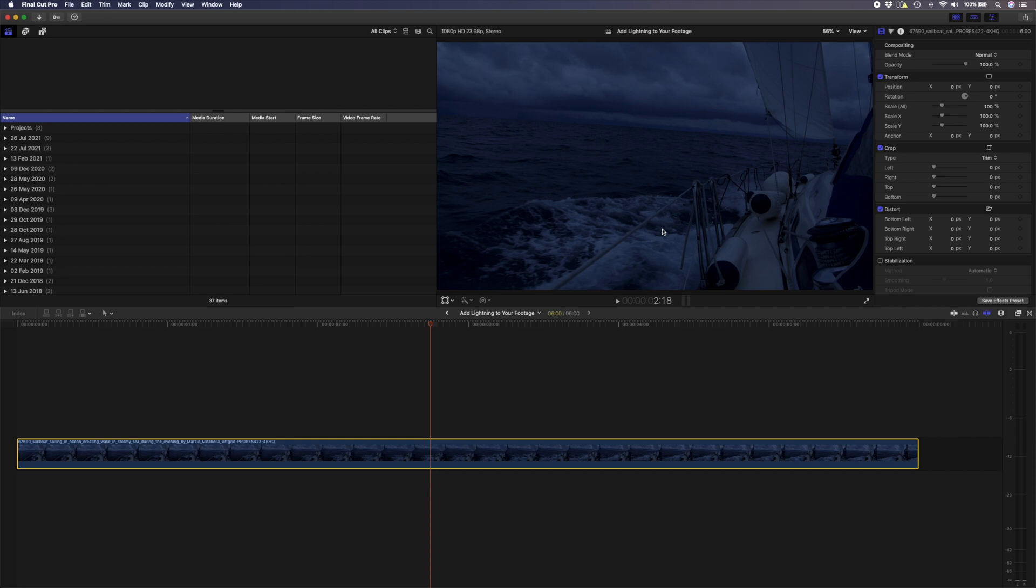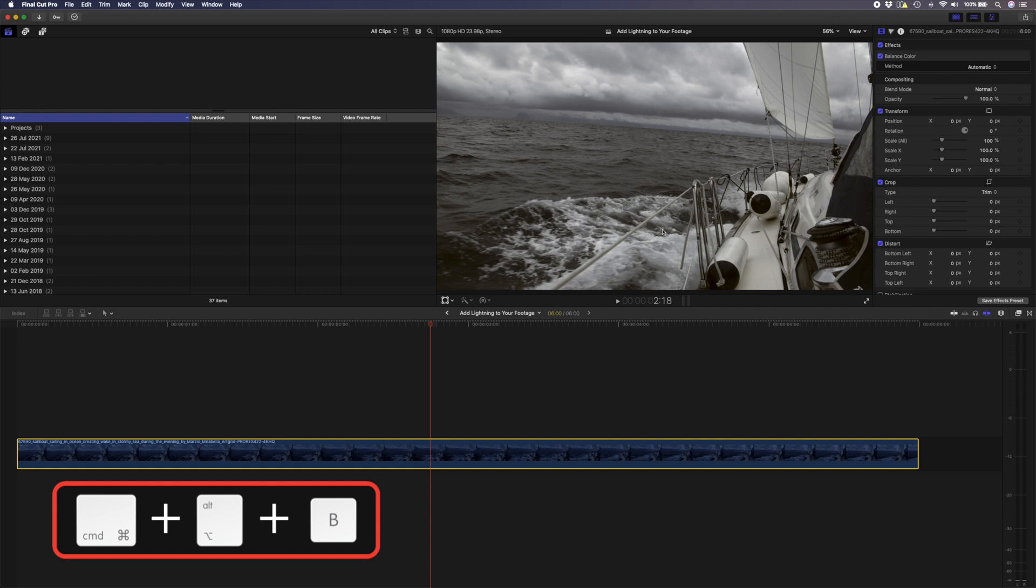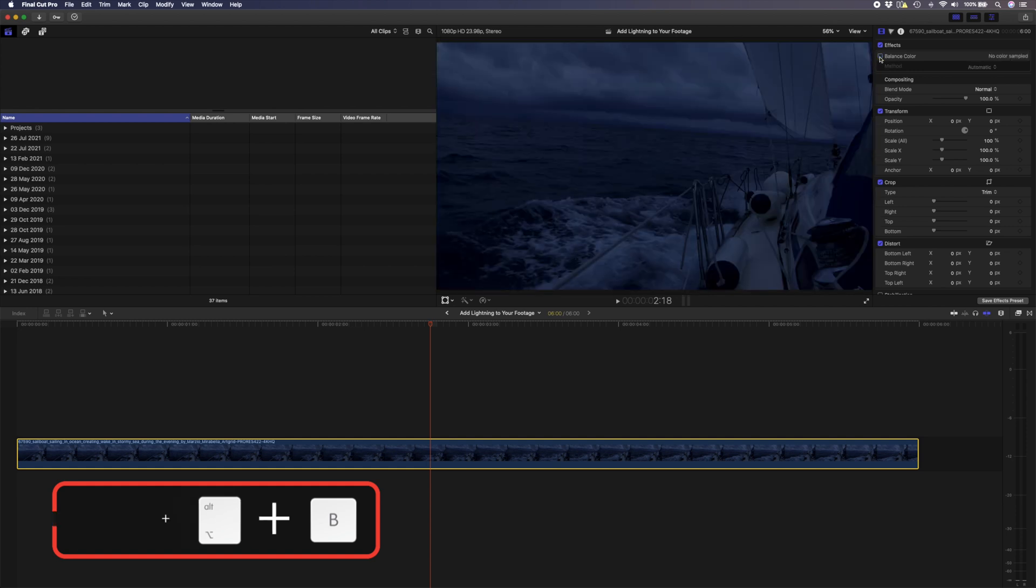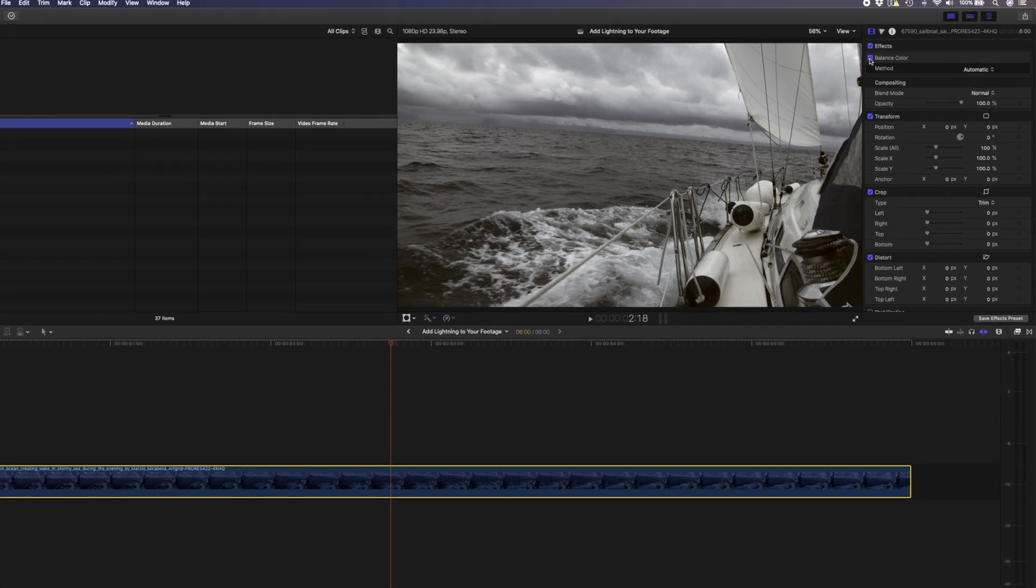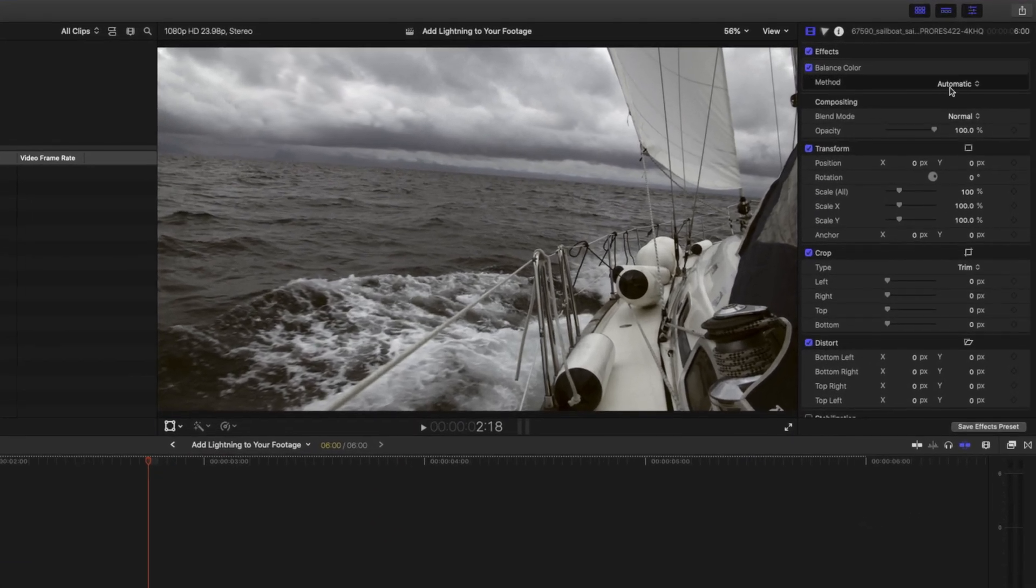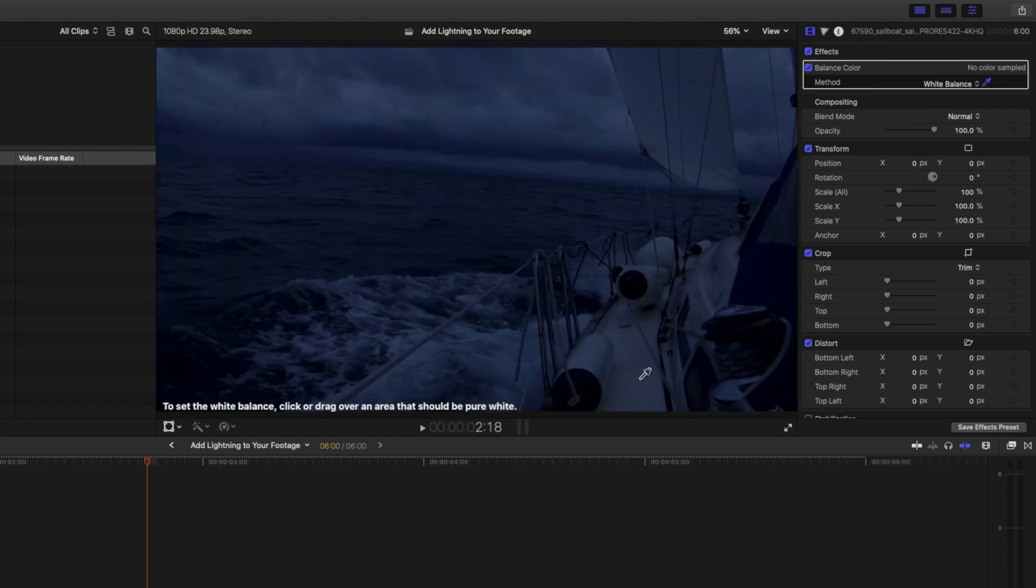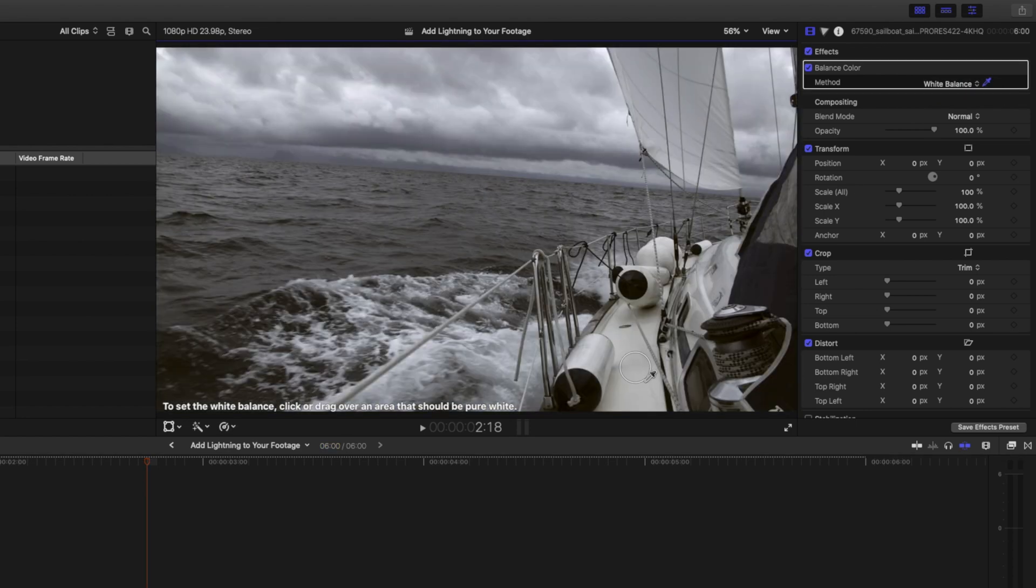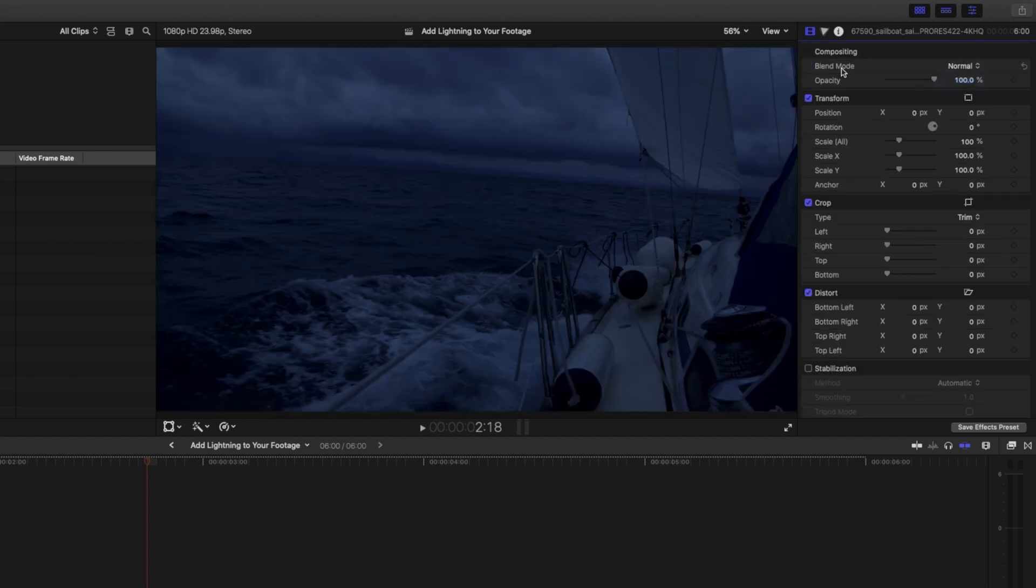If we balance the color, we'll probably get closer to the original look before the grade, so I'll hit command alt B to balance the color and yeah, that's pretty much what the original shot probably looked like. Balance Color automatically tries to get a new neutral balance look and you can change it from automatic to white balance where you can select a white area of the shot to try and get a more accurate white balance. I actually like this moody blue grade that the shot had, so I'm going to remove the balance color effect and now let's add some lightning.